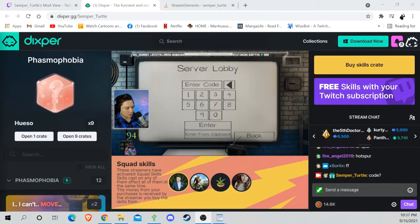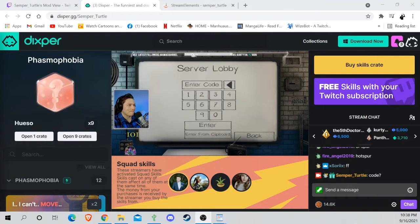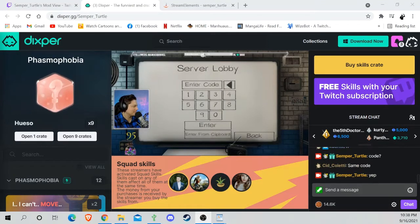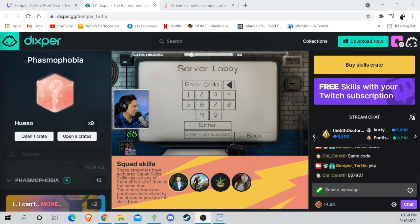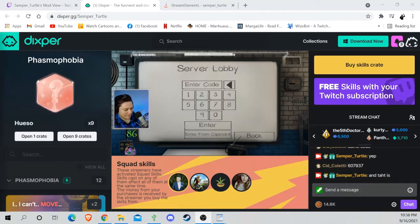OK, it's come up a lot in the questions in the chat that I mod for, which you're watching right now. I mod for my friend Semper_Turtle, and this is just a quick how-to use Dickspur.